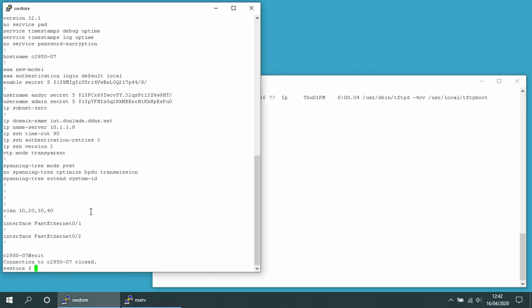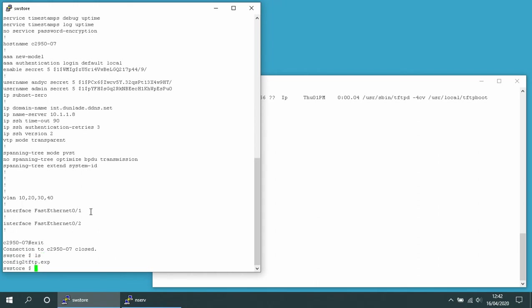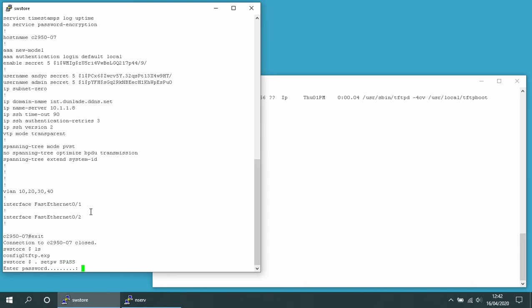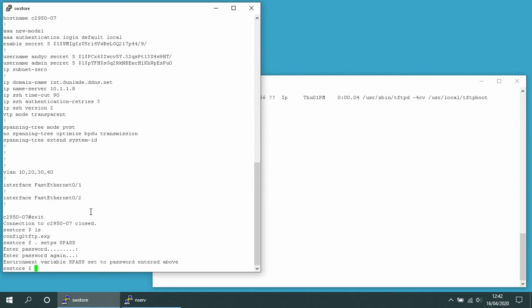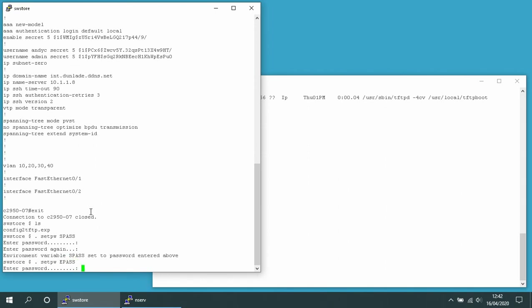If we go back onto this host, I've got a script called config2tftp.axp. Before I run that script I'm going to have to set up a couple of environment variables with passwords. The first one is s-pass, which is the password I use to log into the switch. I'm also going to set up an environment variable called e-pass for the enable password and put in the enable password there.